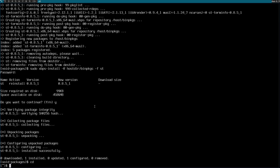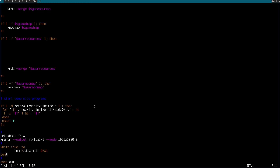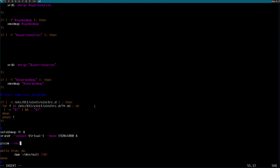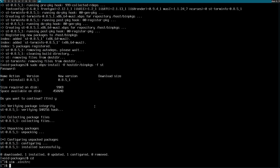Let me modify my .xinitrc file so I can start picom. Add picom to the .xinitrc — I think with --no-fading-openclose since this is a virtual machine. Now let me reboot.